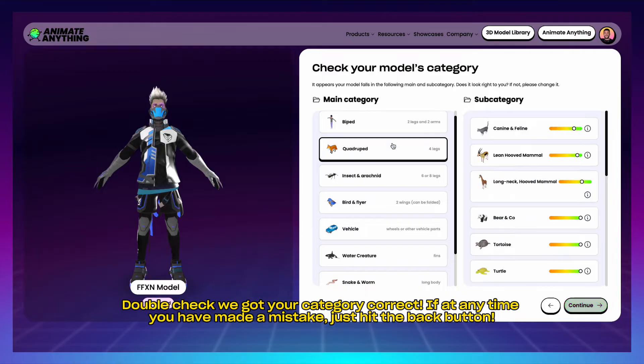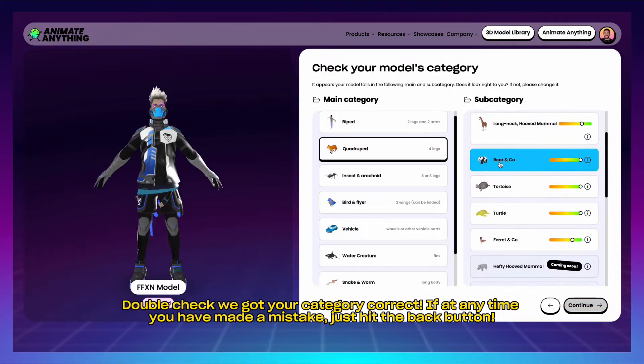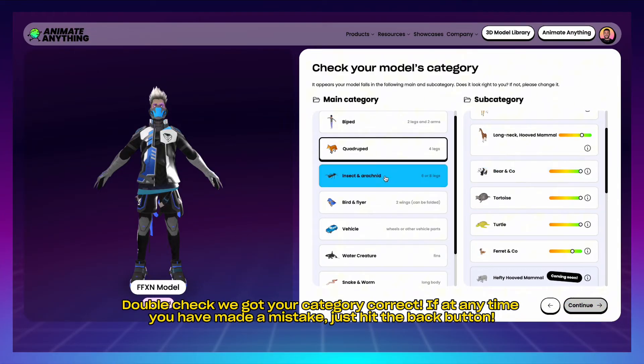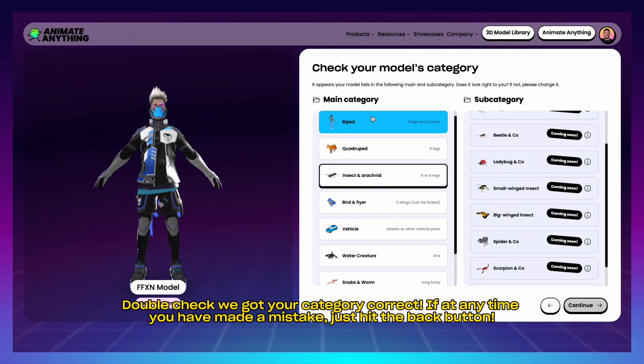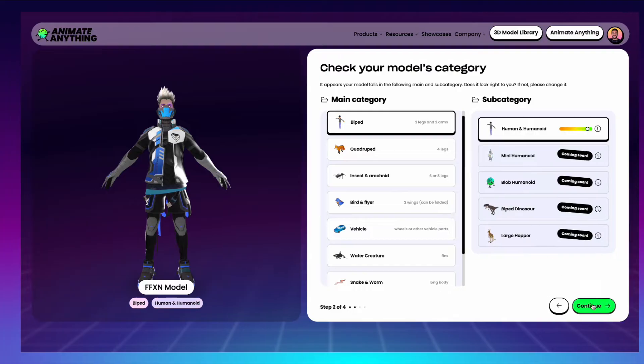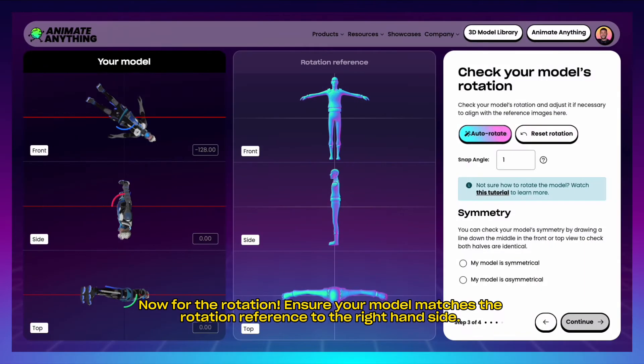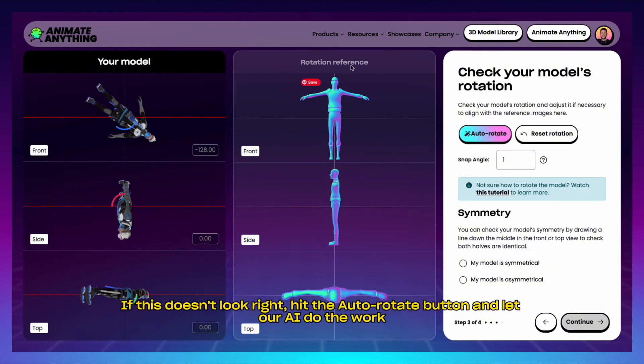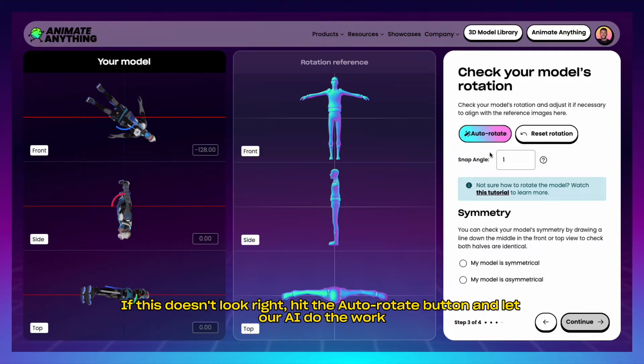Double check we got your category correct. If at any time you have made a mistake, just hit the back button. Now for the rotation, ensure your model matches the rotation reference to the right hand side. If this doesn't look right, hit the auto rotate button and let our AI do the work.